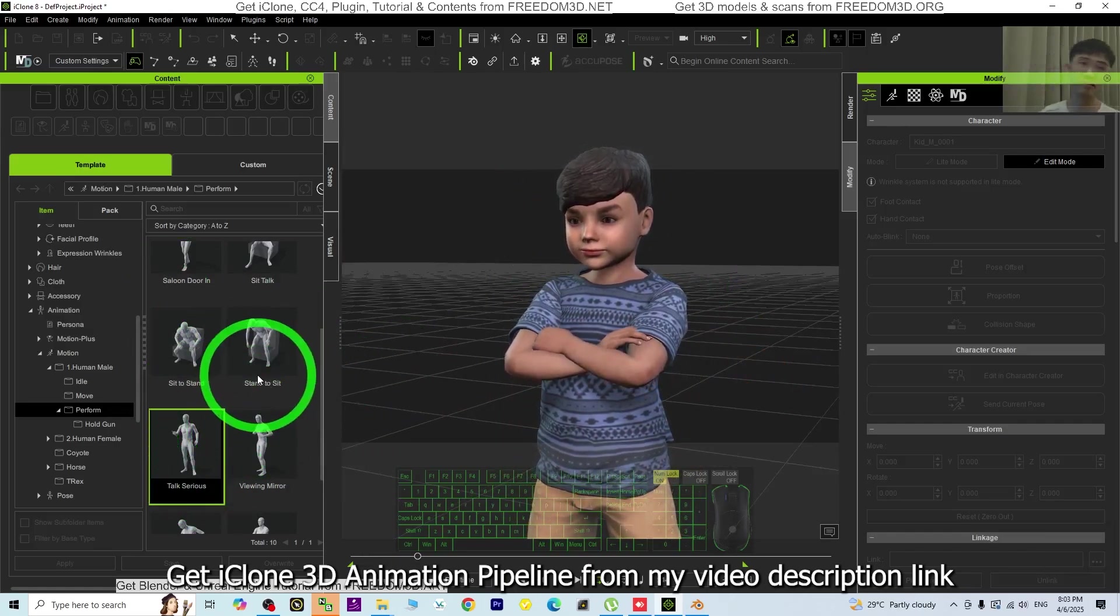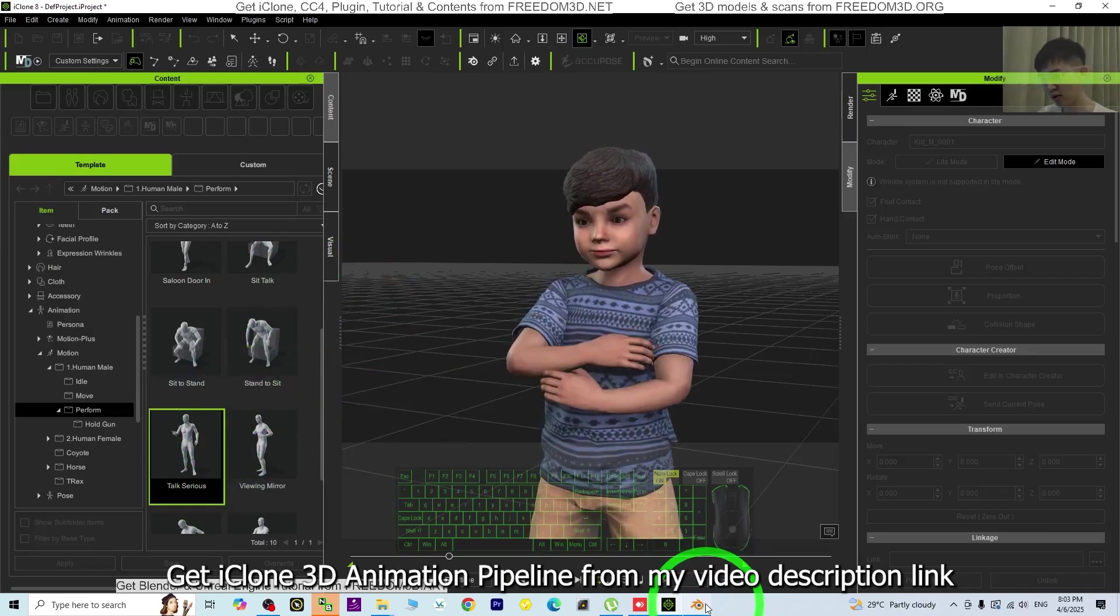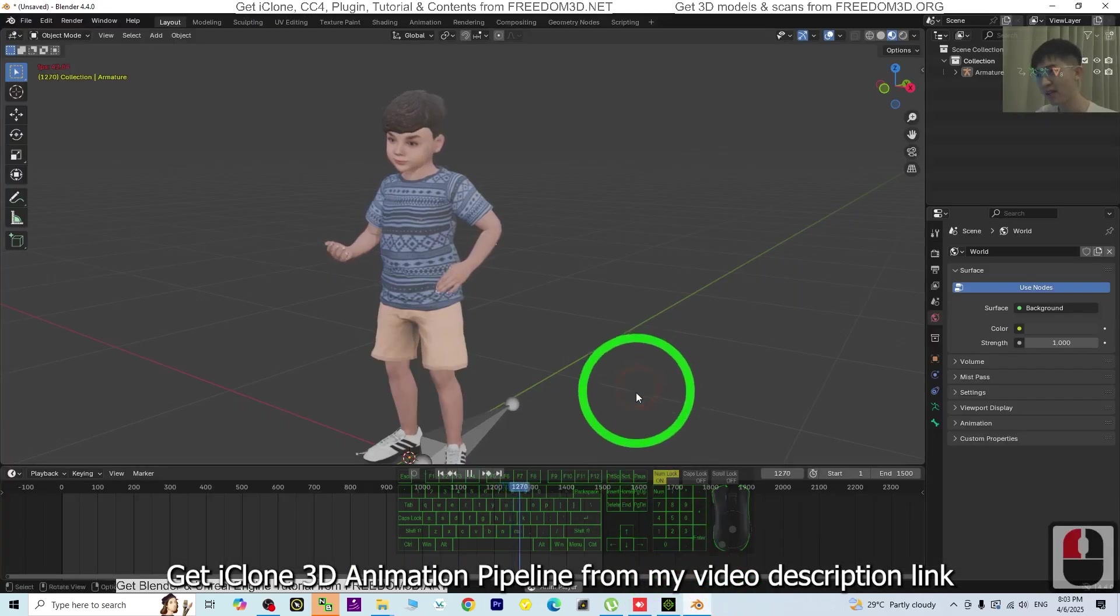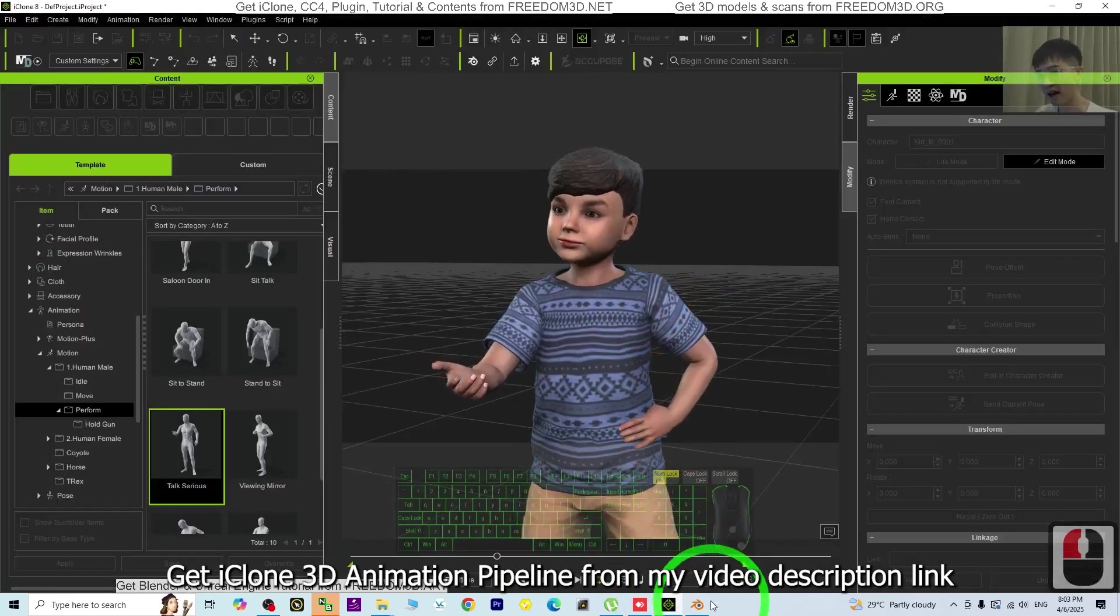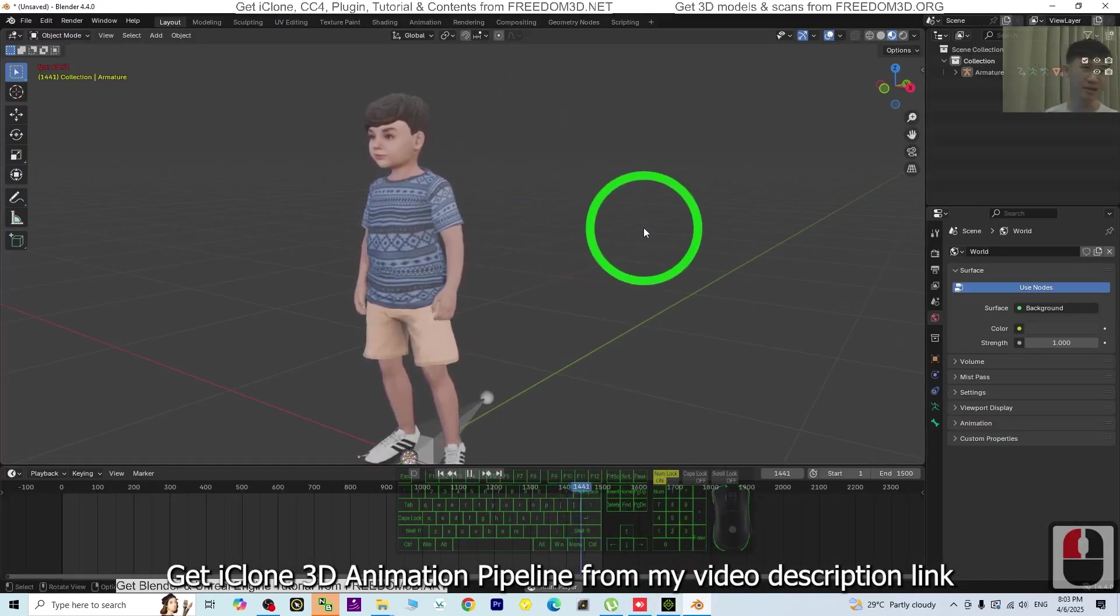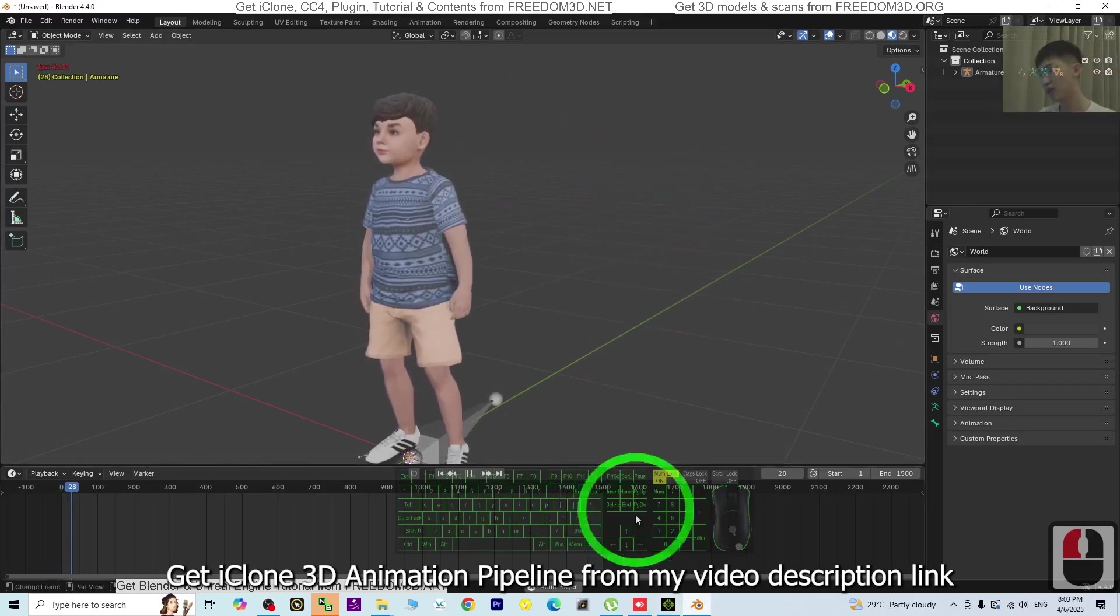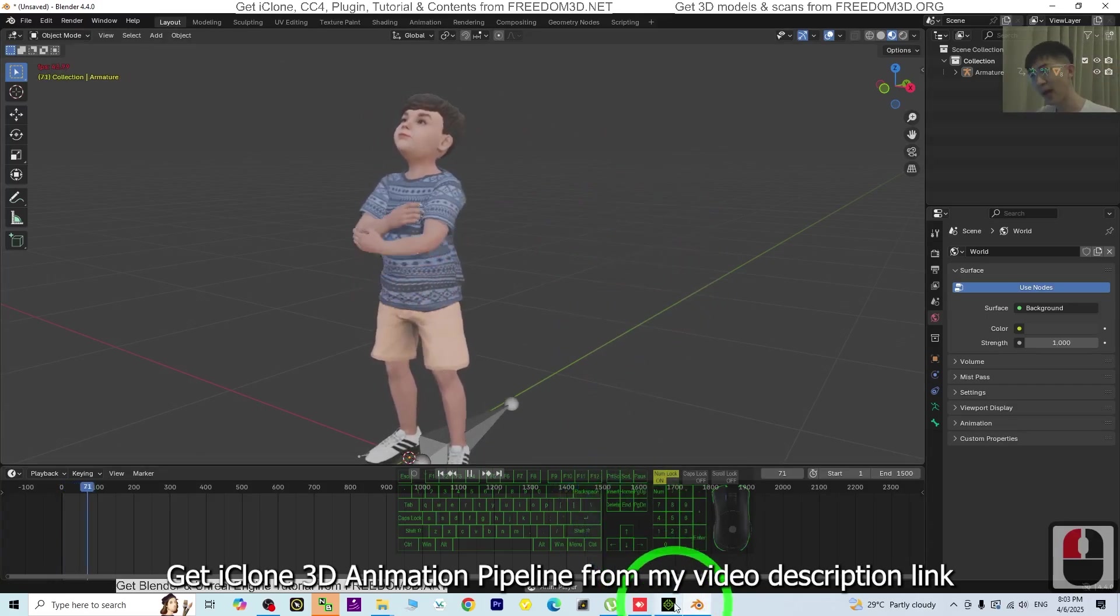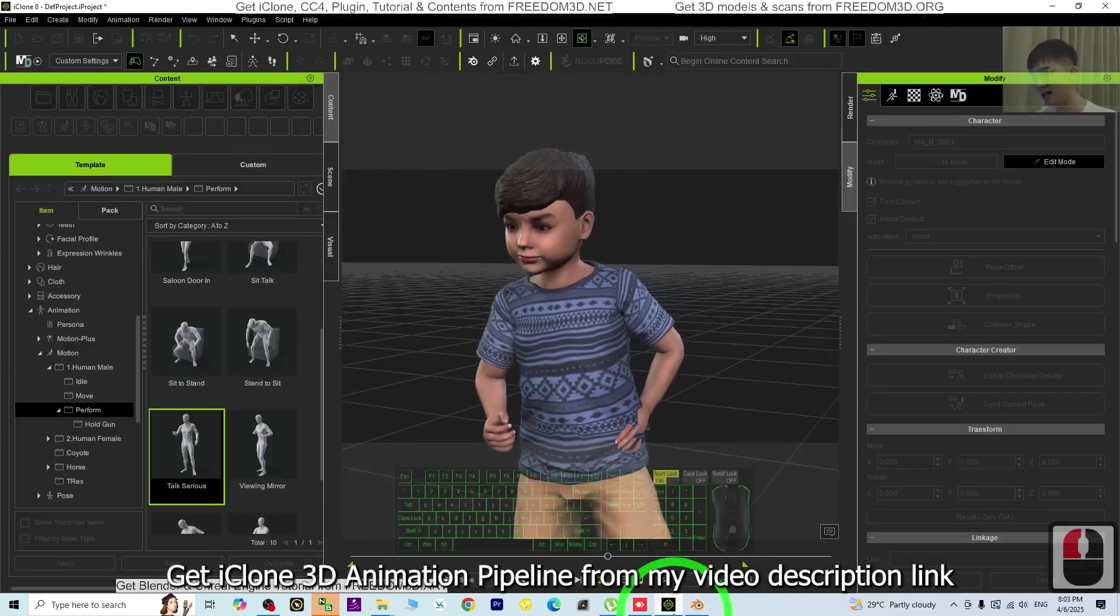You can export and use iClone as the animation pipeline for Blender or other 3D software like Unreal Engine. Starting now, I'm going to show you all the steps from iClone animations and avatar into Blender. Let's go.